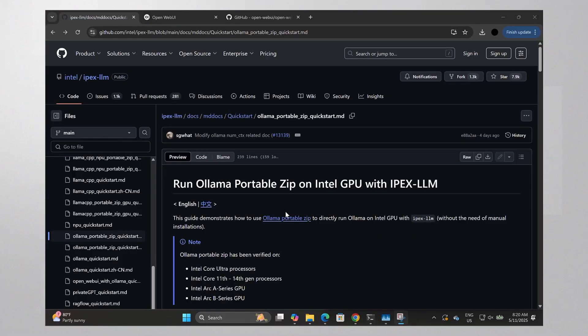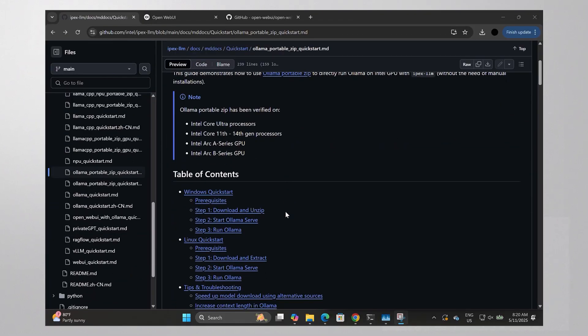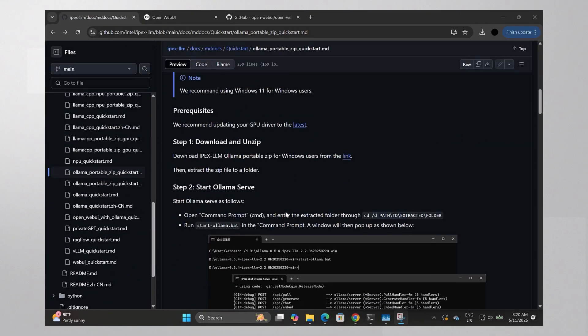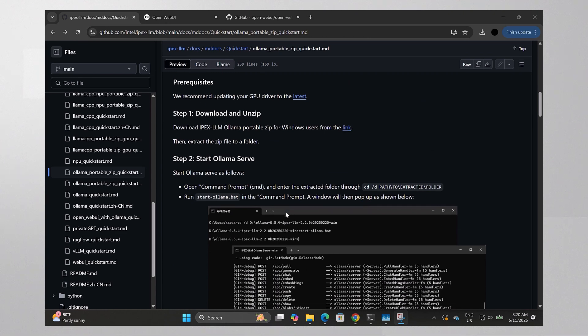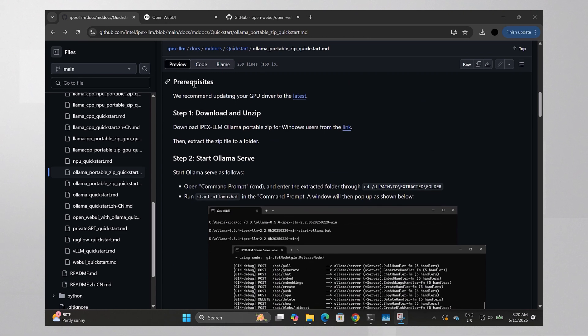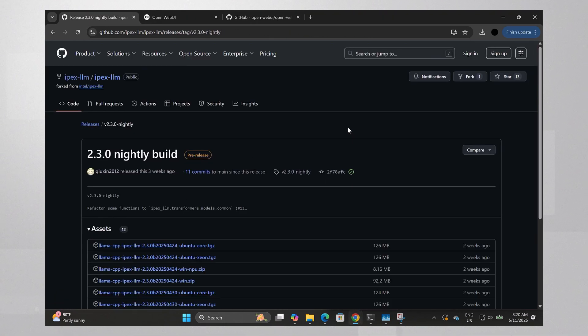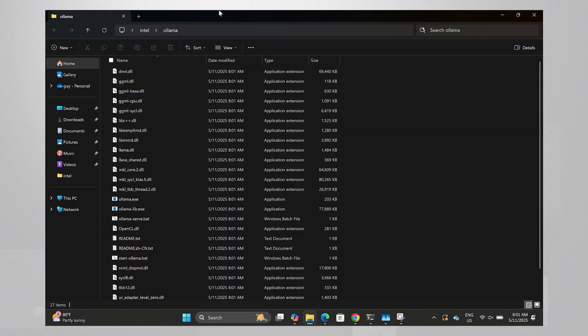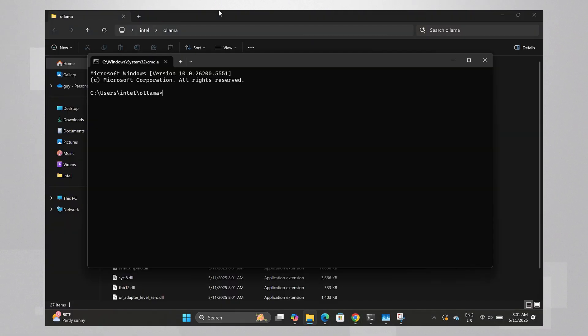I'm using a simple Lunar Lake Ultra Core 2 laptop. Navigate to Ollama using IPEX LLM page, link below. Download the zip file from here, extract it to a folder, open a terminal here, run...